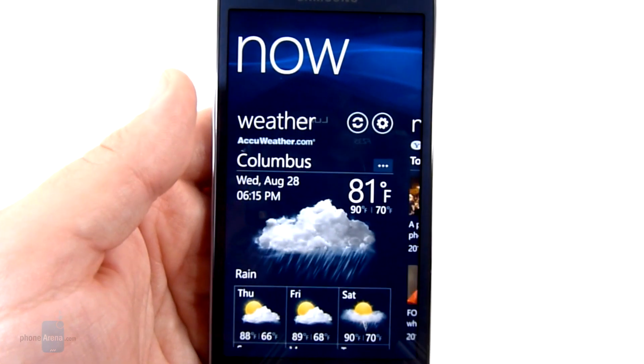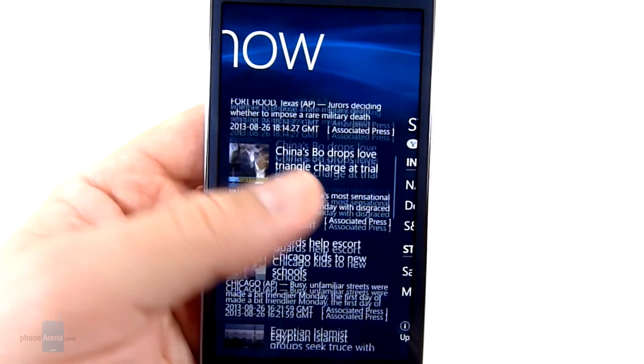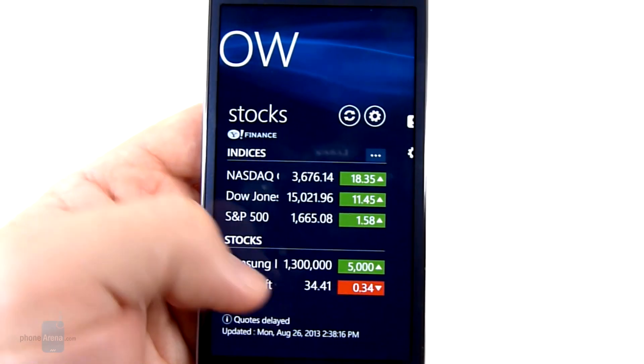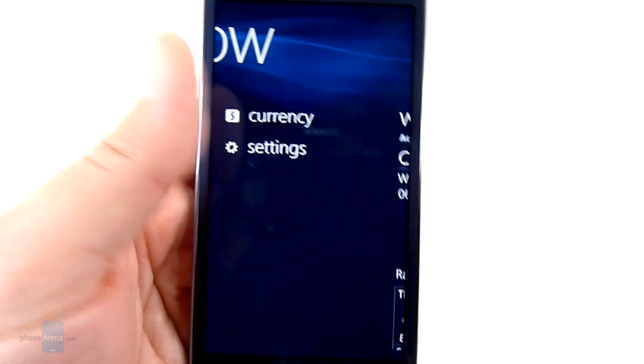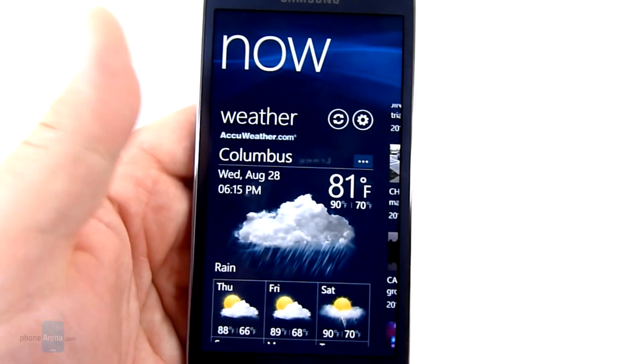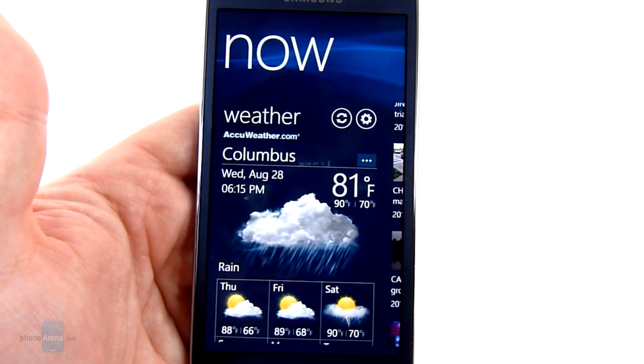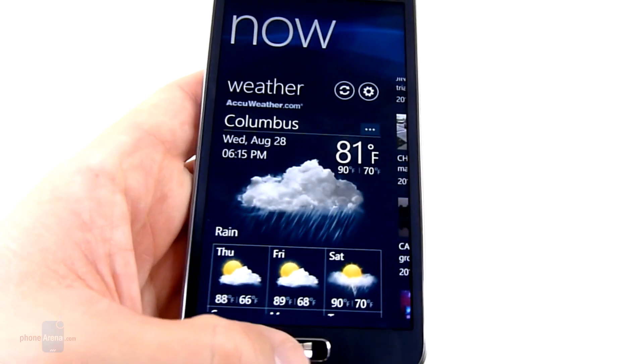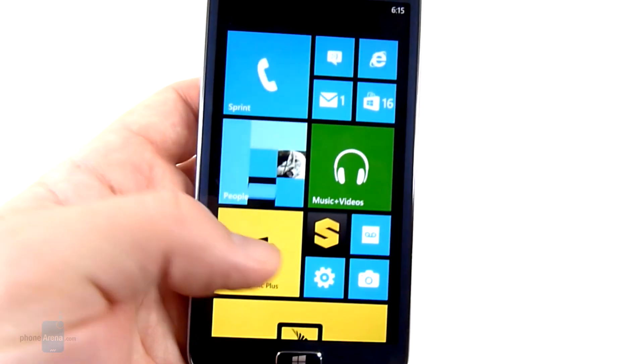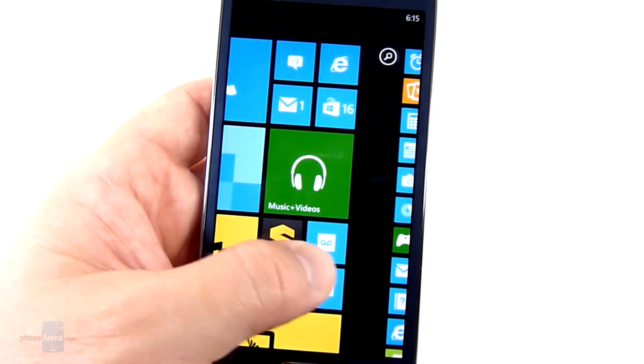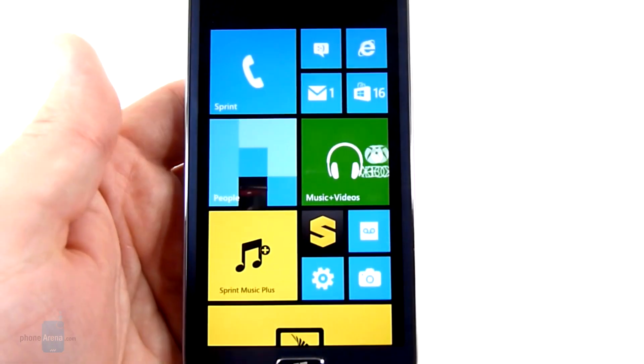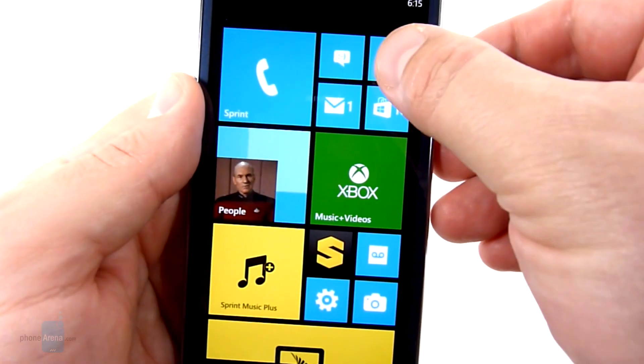Samsung also has this Now program. Pretty cool. It has a quick overview of your weather, your news. You can set up stock quotes, get a little currency conversion. So nothing too crazy but is definitely a nice quick glance app. But overall everything is pretty much the same as any other Windows device.